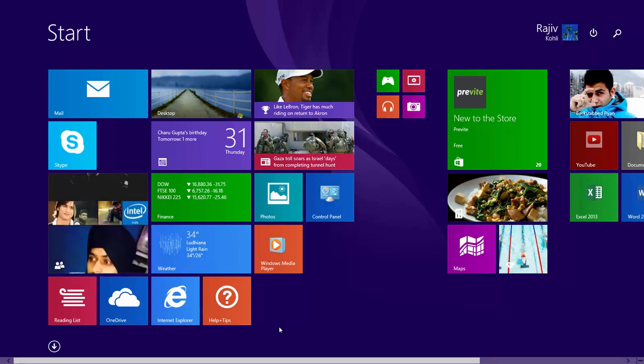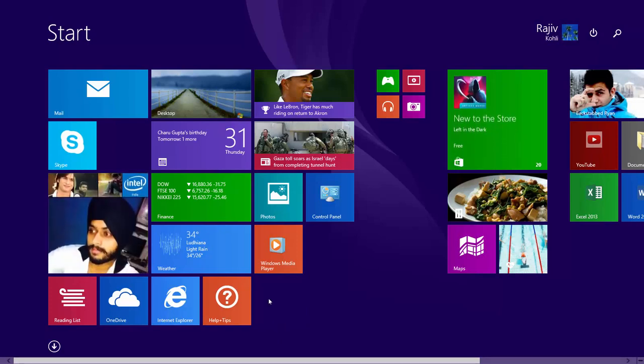Now, let's have the same background on our start screen as we have on our desktop.